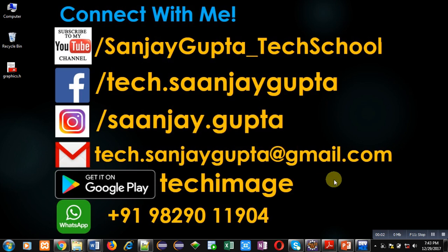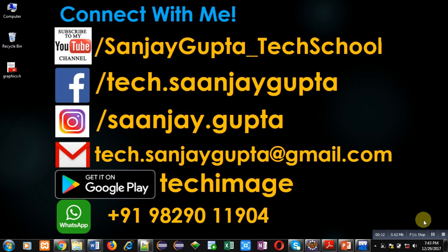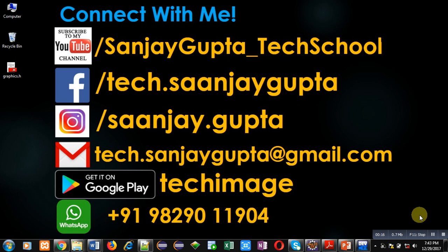Hello friends, I am Sanjay Gupta. In this video, I am going to demonstrate the difference between inline and outside member functions in C++. Before starting, you can subscribe to my YouTube channel by clicking on the link available at the bottom right corner of this video. You can download my app TechImage, which is available on Google Play.